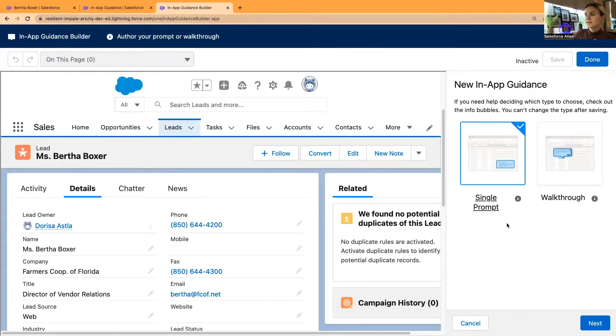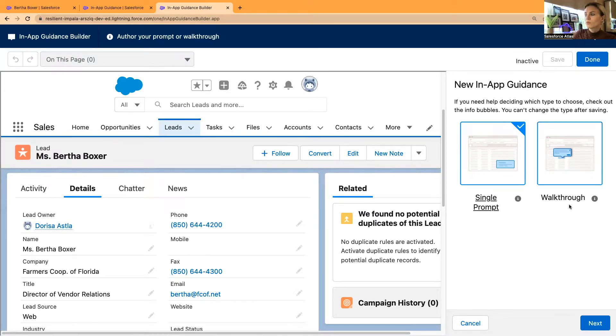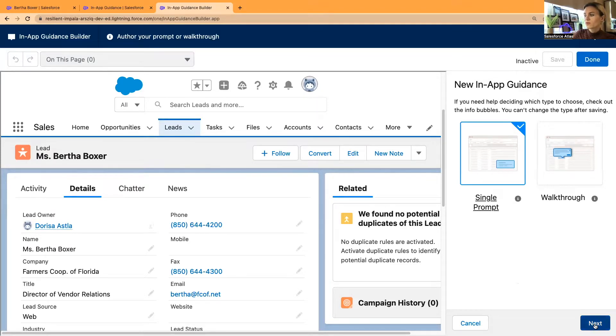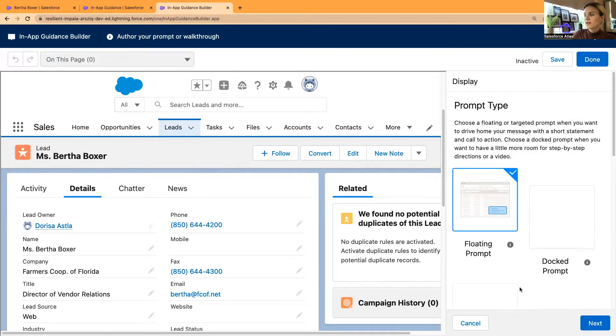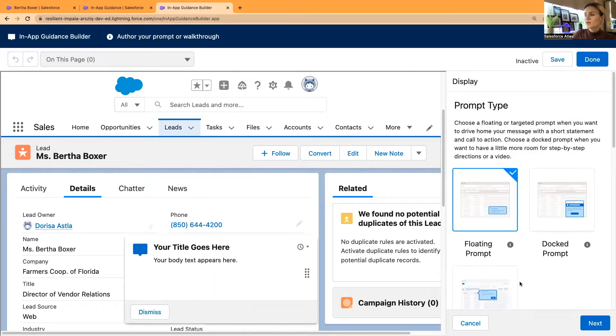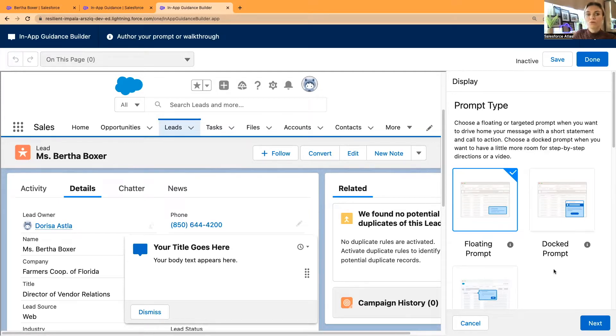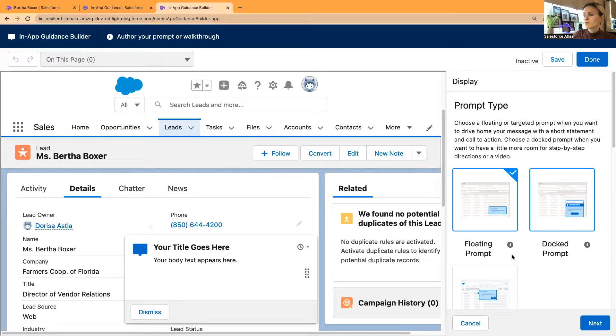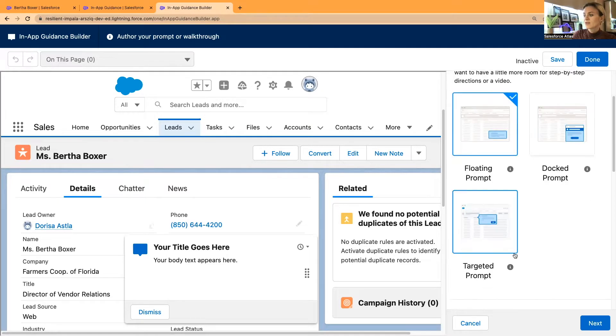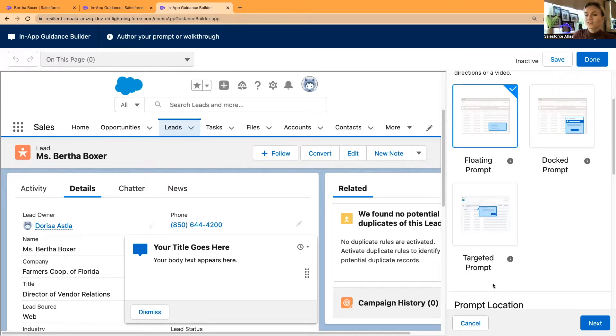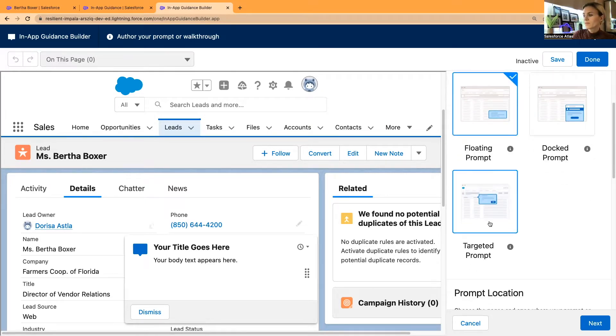Choose as well whether you want to select a single prompt or a walkthrough. I'm going to select the single prompt for this video. We have floating and docked prompt, which were already for quite a long time at Salesforce. And there is a new one, targeted prompt.